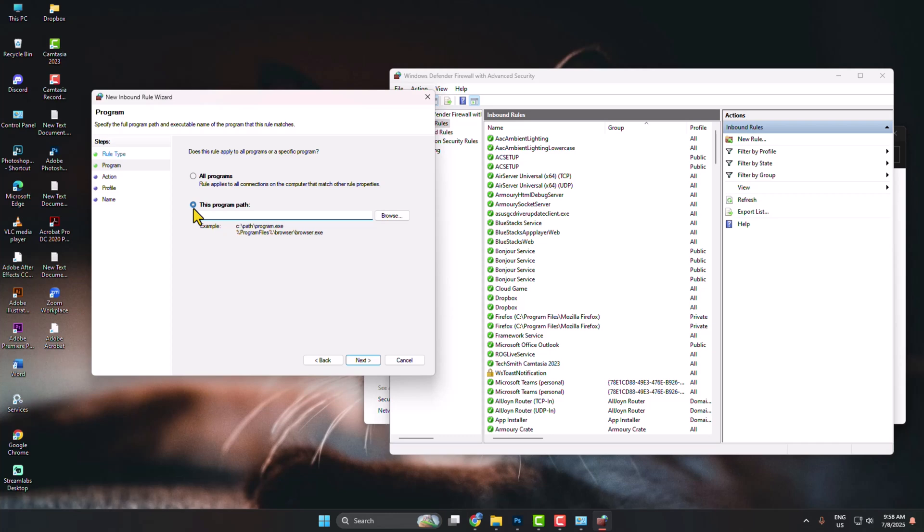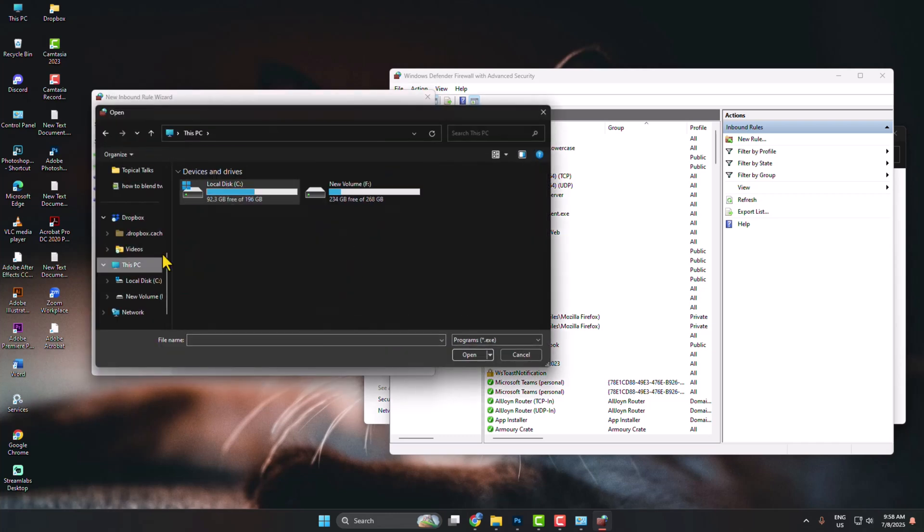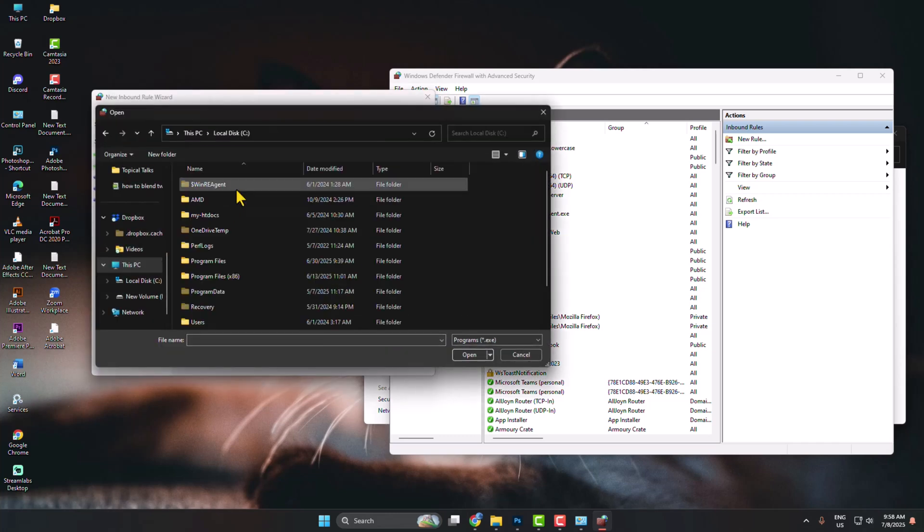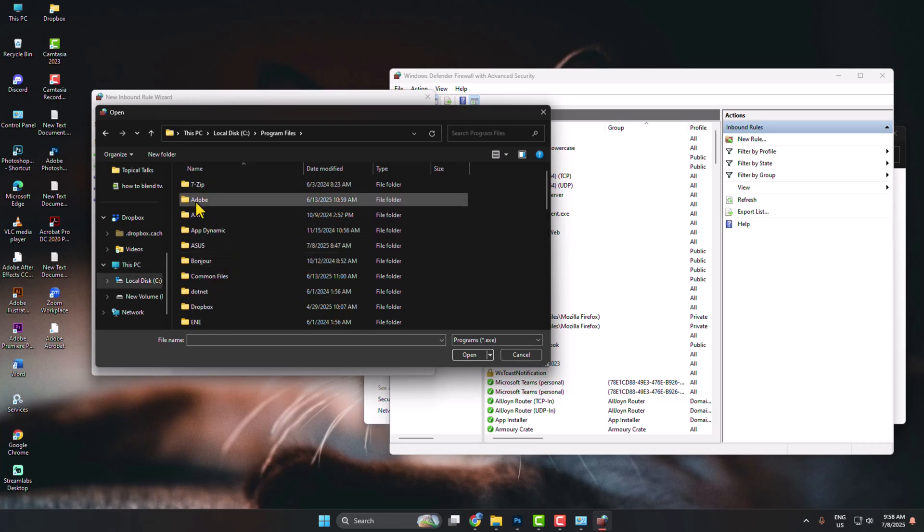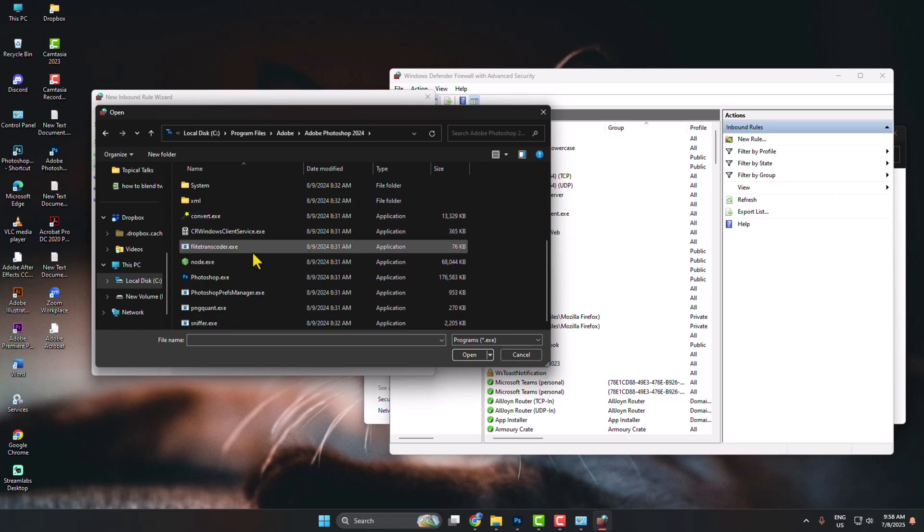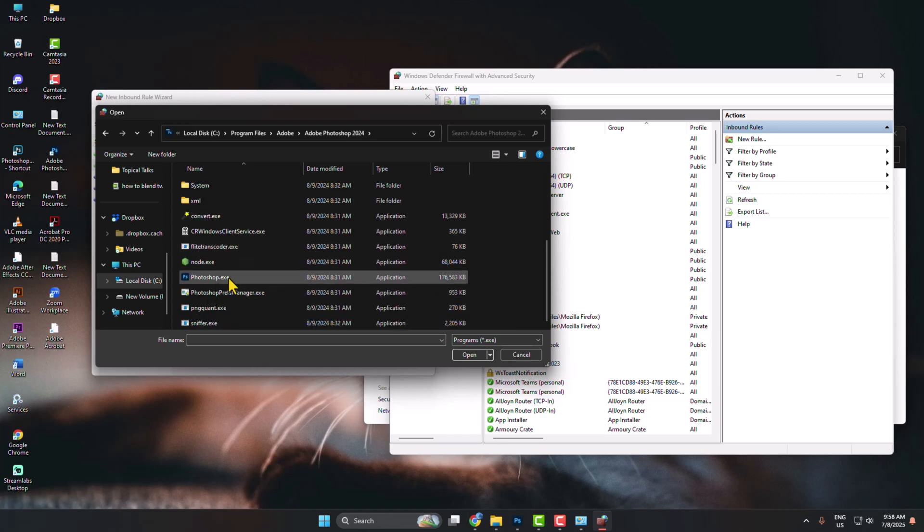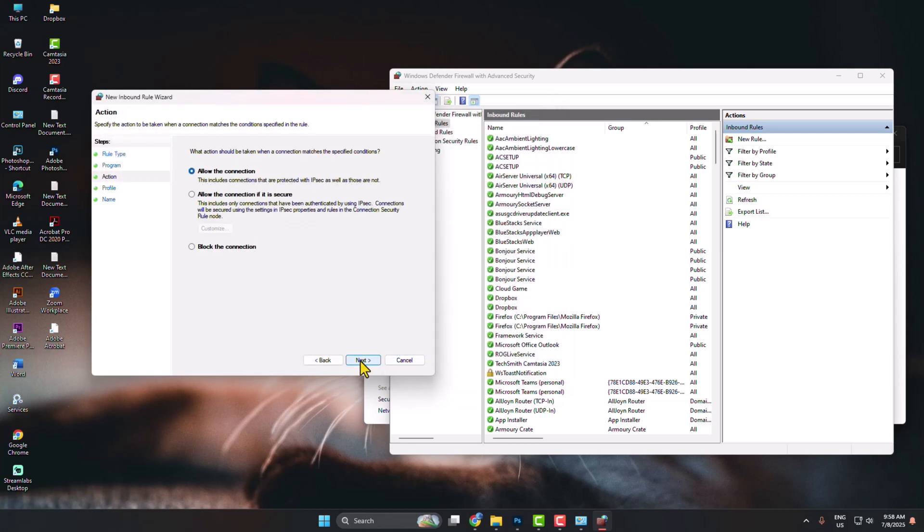This Program Path and click on Browse. Now go to your C drive and open the Program Files folder. Open Adobe folder, open Adobe Photoshop, and find the Photoshop.exe file. Open it, then click on Next.